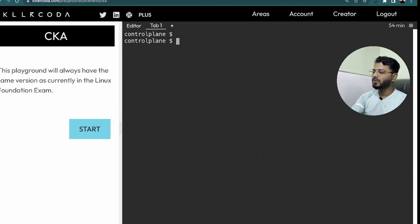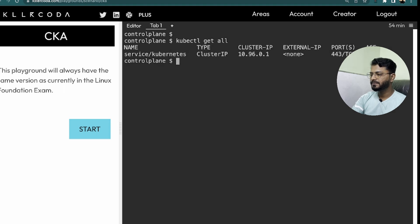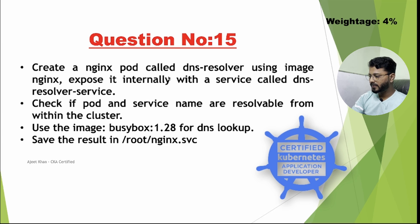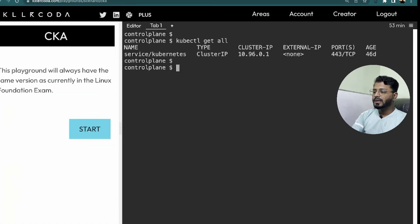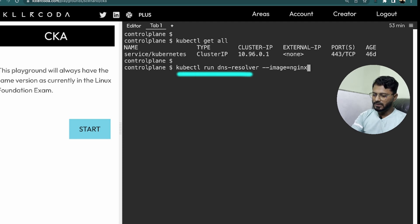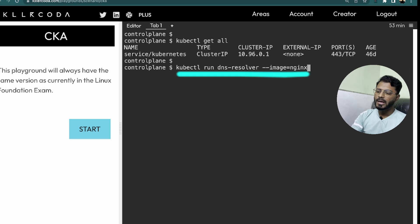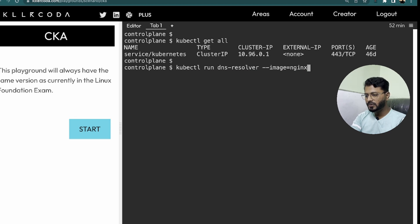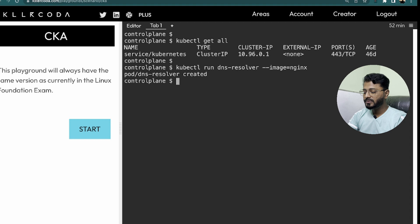So here I am on the KillerCoda playground where I can run all my kubectl commands. We need to create a nginx pod, so I'm going to use this command: kubectl run dns-resolver, this is the name of the pod, and we need to use the image nginx. I'm not saving the output to a YAML file because we just need to create a pod — we don't need to change anything. This is the simple requirement being asked.